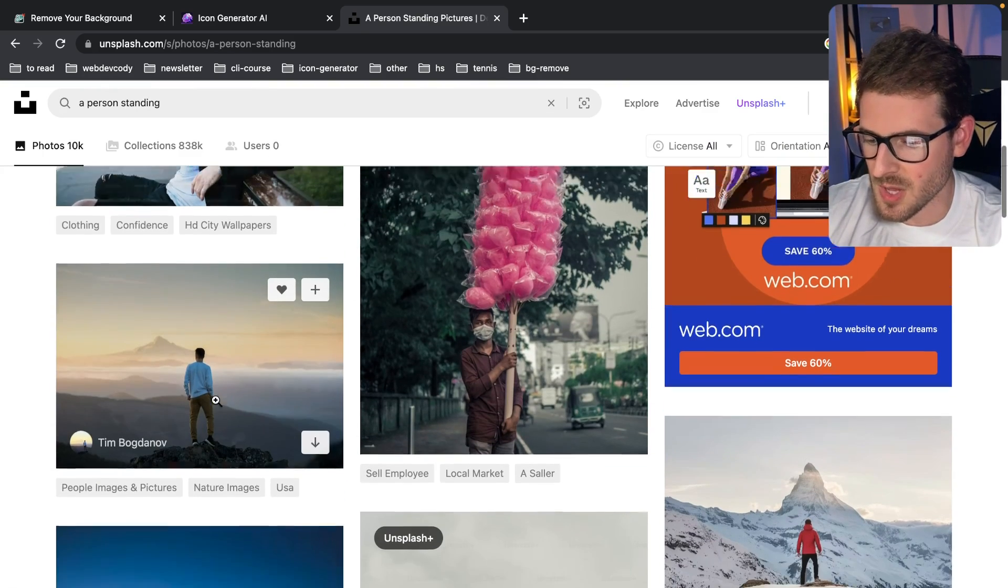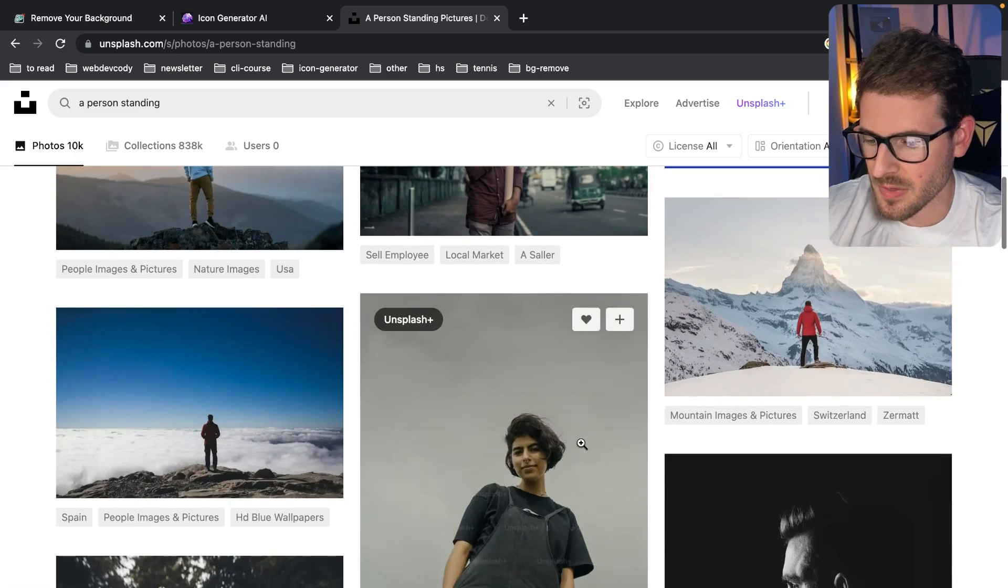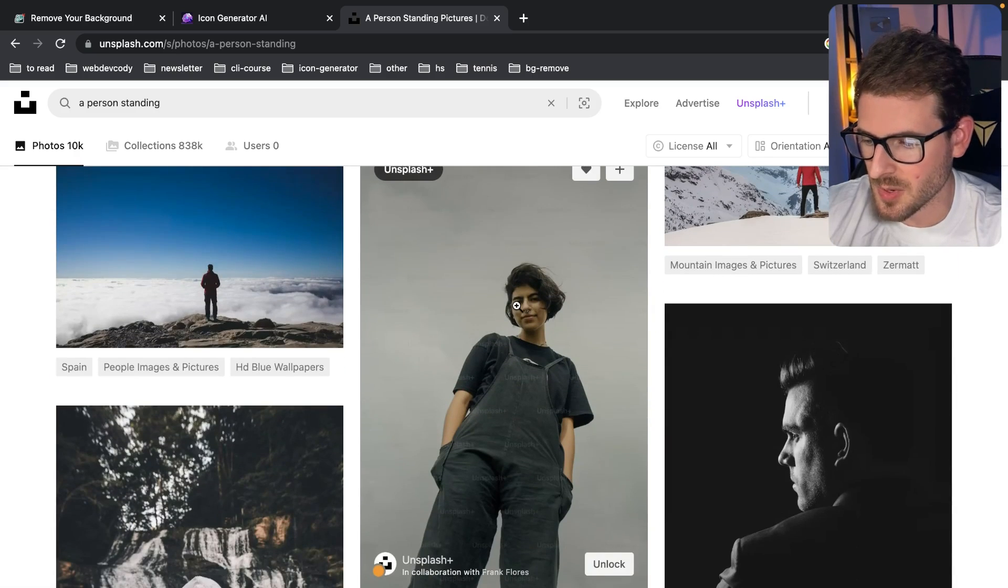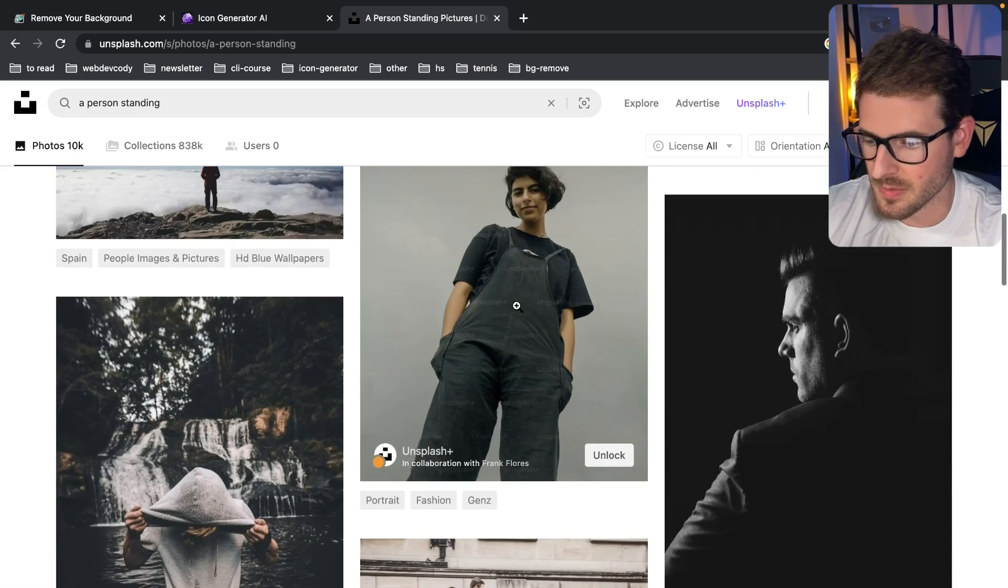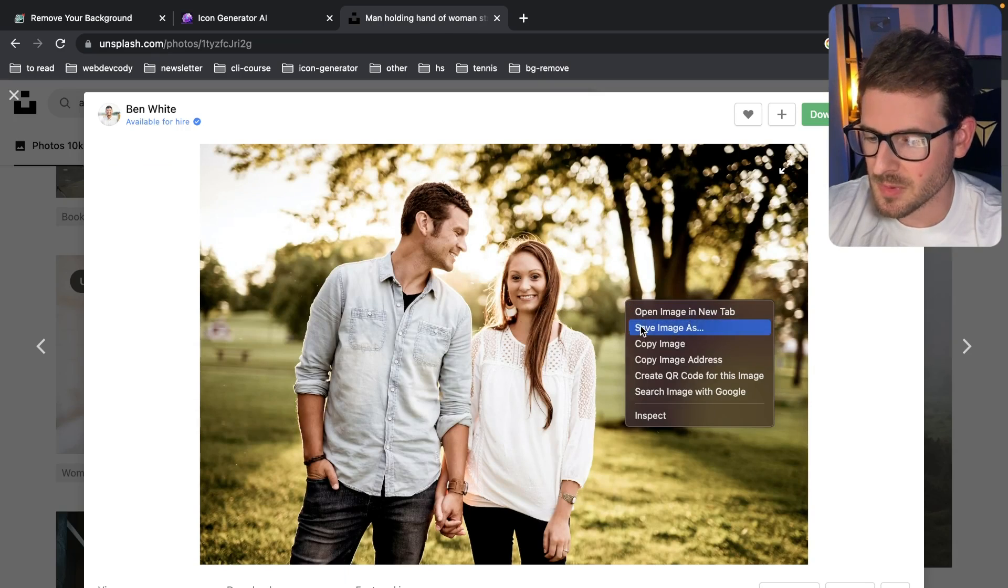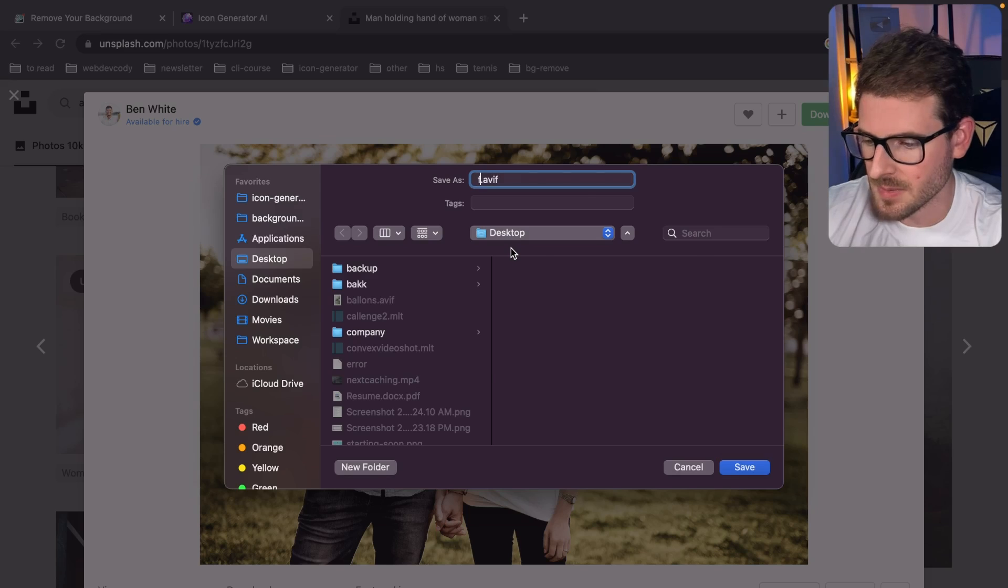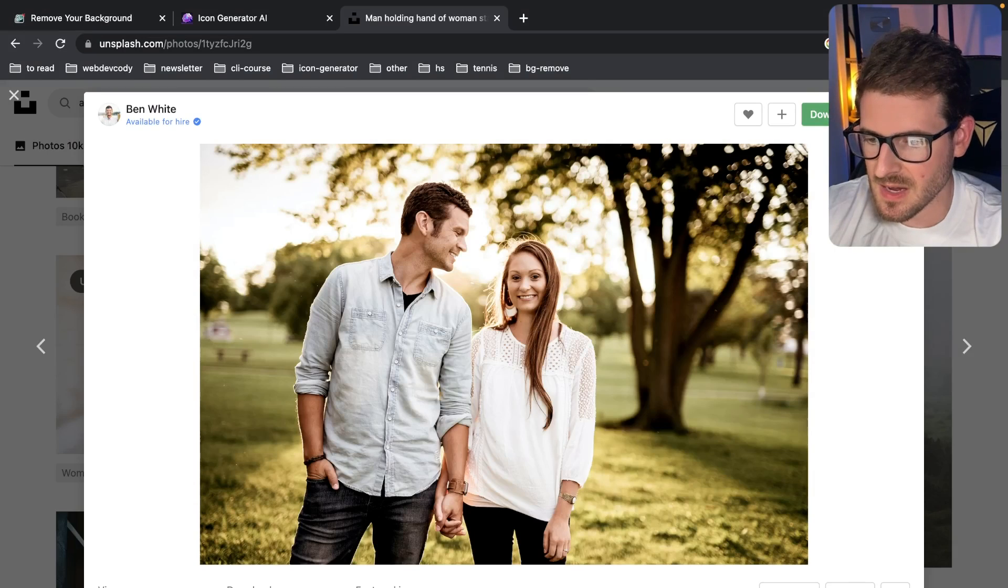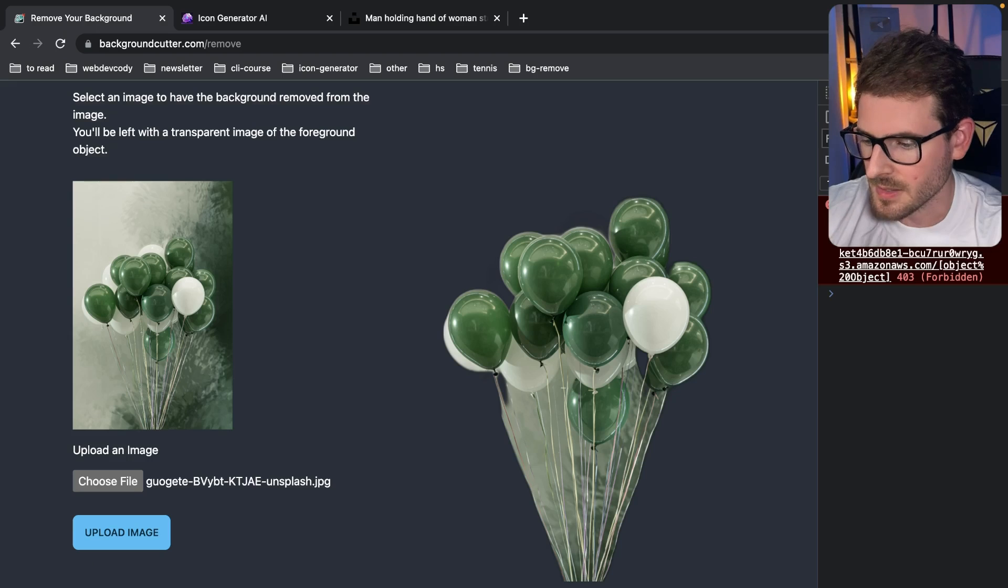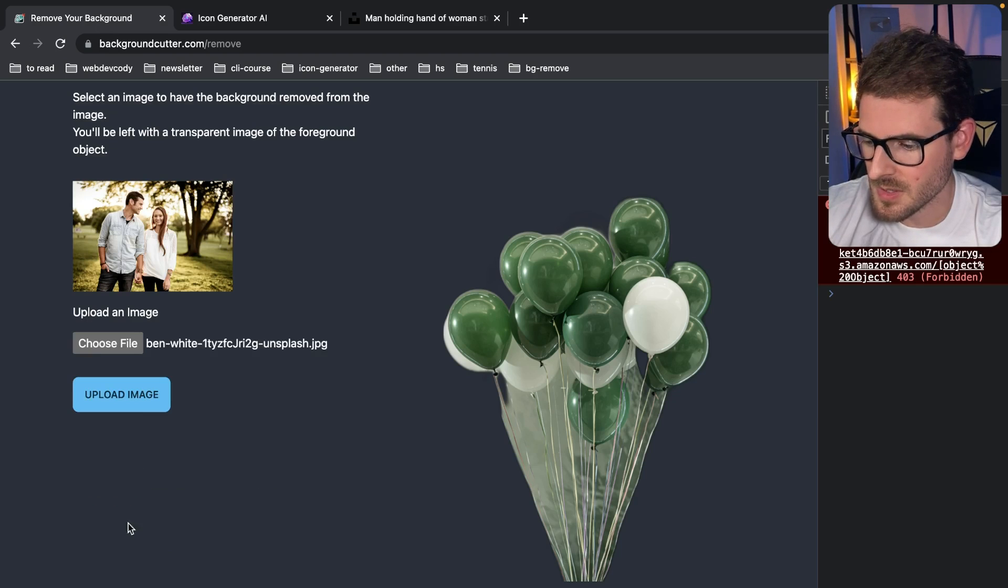Let's go back here and let's just find like a person standing. Like this one would probably work really well. I haven't tried one with two people, let's try this one. I'll download it and let's see how it works with this.